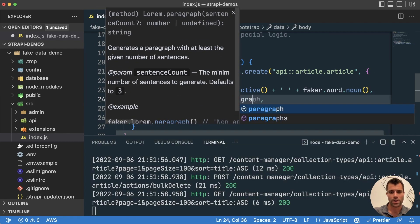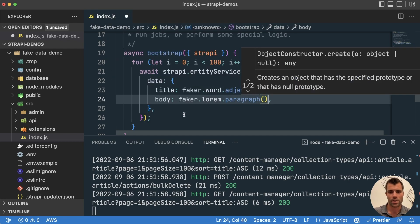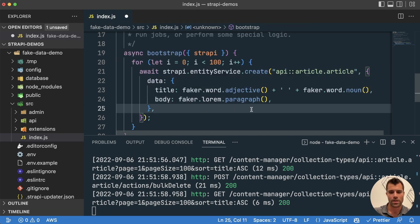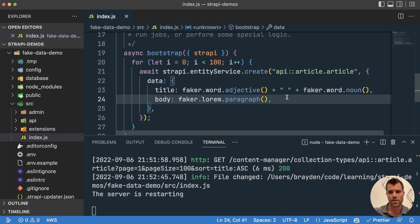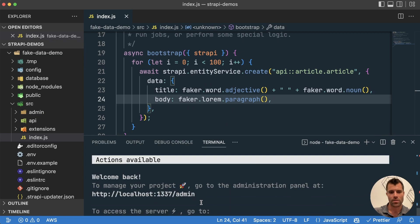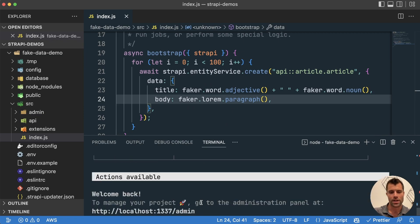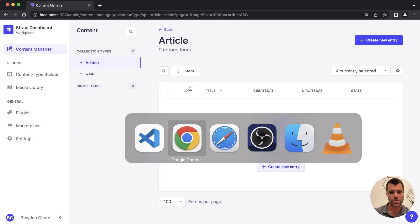Now you can find all the documentation on what's available in this faker library under the faker.js documentation. But here's an example of something that you could do. And then as I saved there, our project just restarted. And because this is now in our bootstrap function, it's going to run a hundred times.